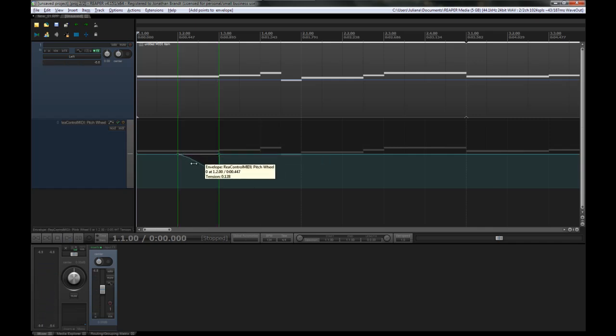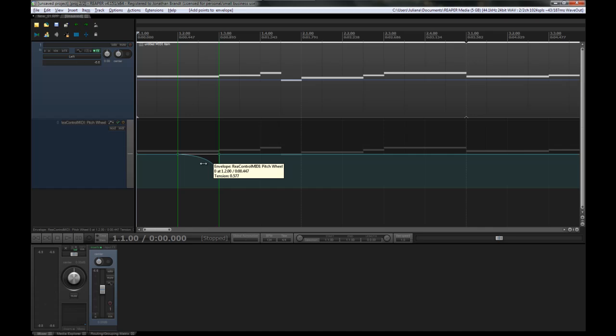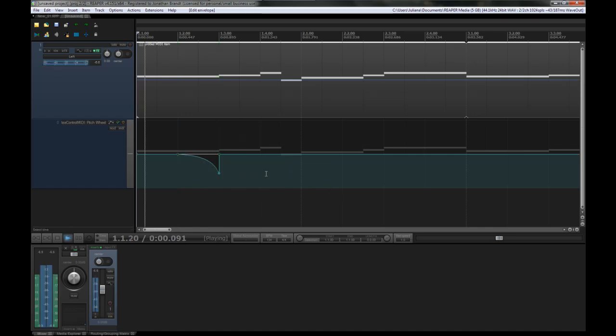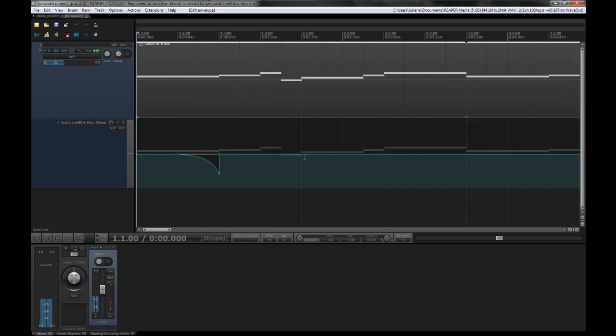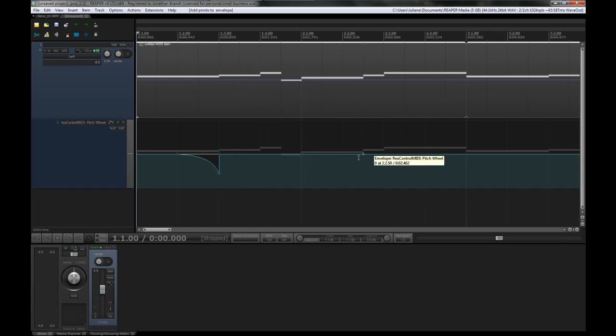It allows you to add points. And using Bezier curves, you can of course change how the pitch bend looks. Looks and acts, I guess.